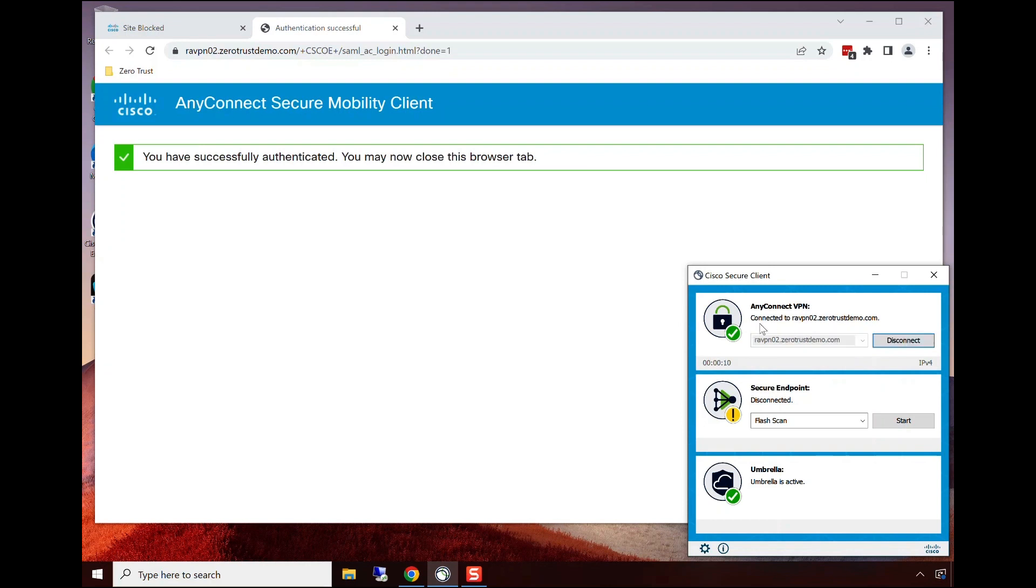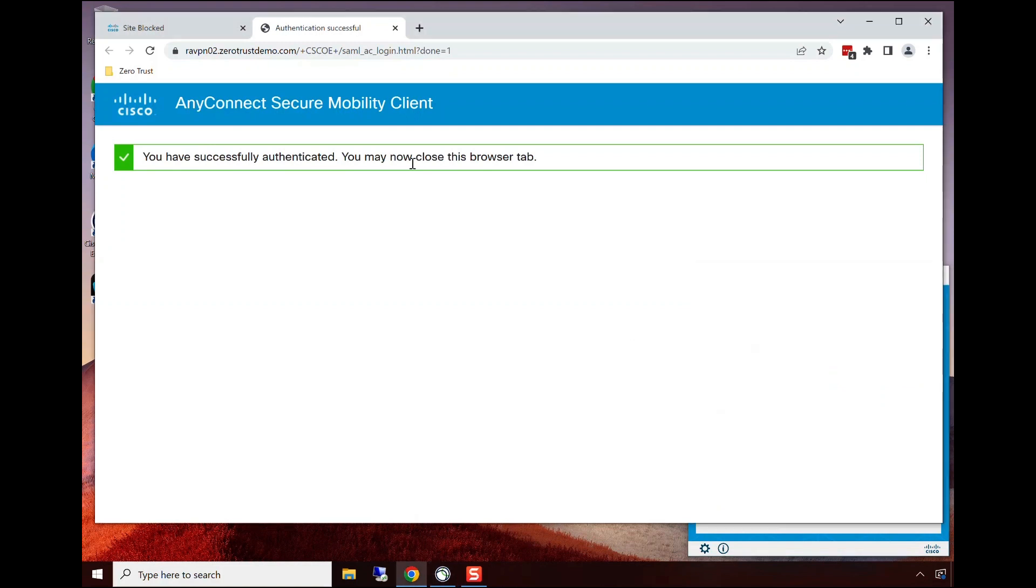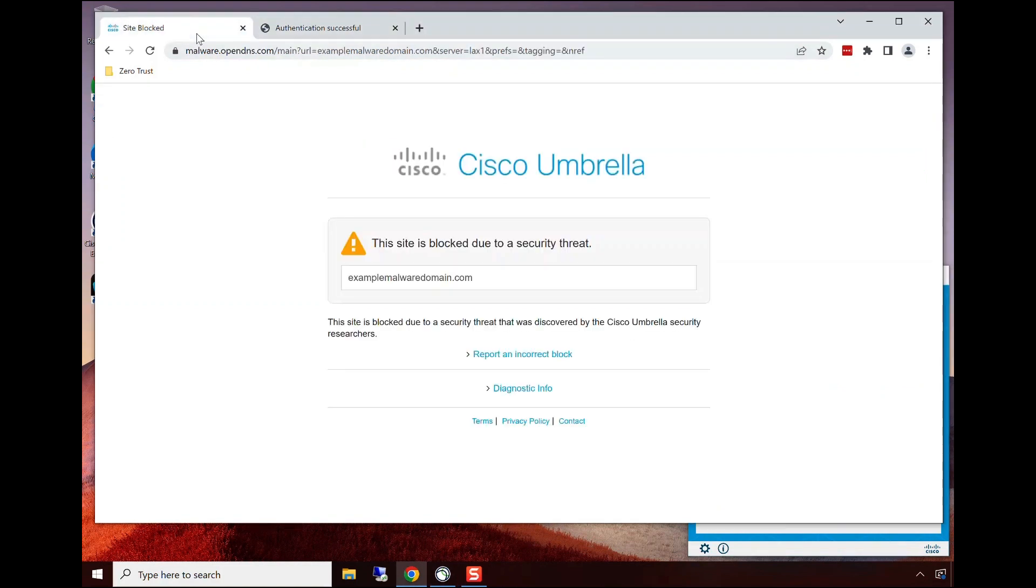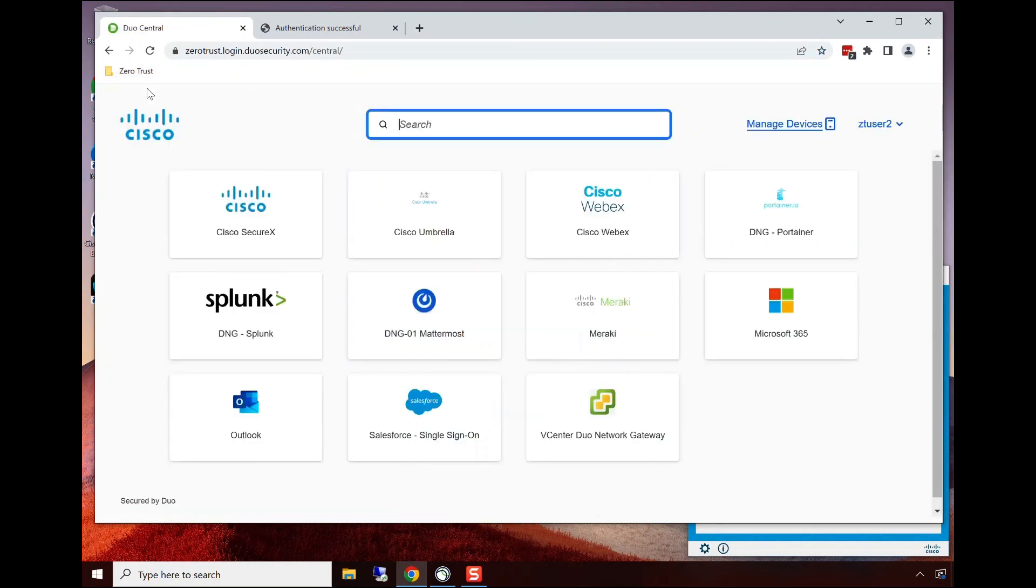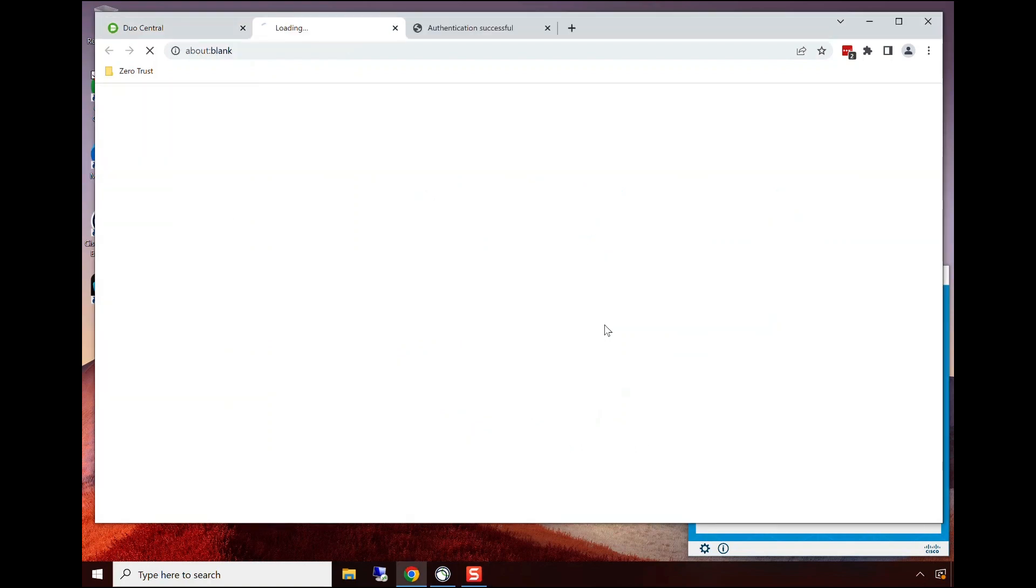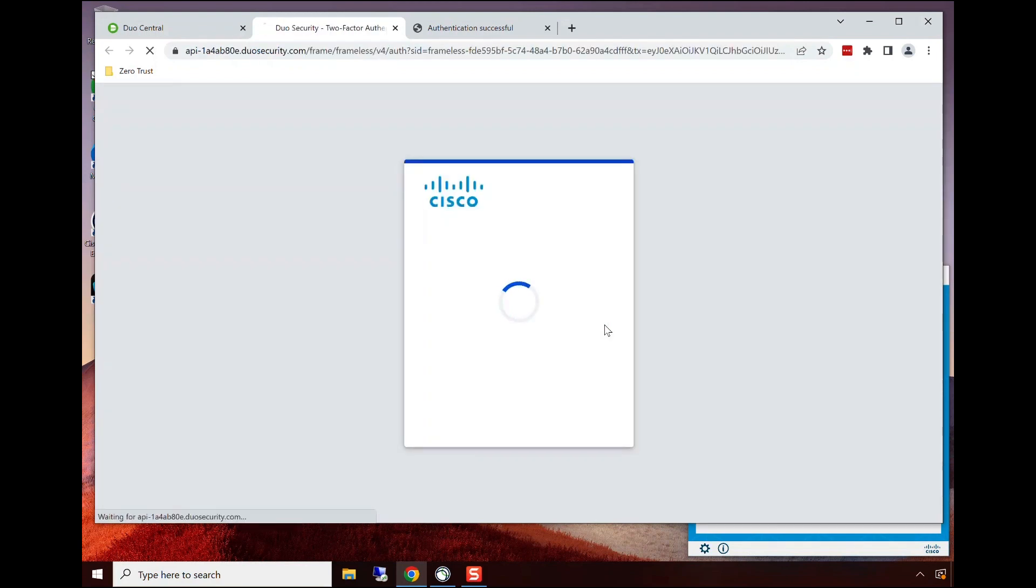I mentioned previously that shared signals can be used to help with continuously verifying trust. We're going to go back to Duo Central and open an application. This device now has been infected with malware, but we did not have those checks turned on before. As we can see, this device is now being blocked because there is an endpoint compromise. That was a shared signal.